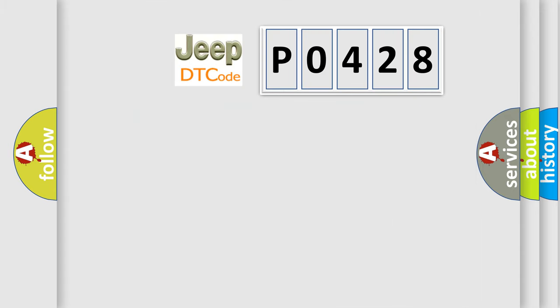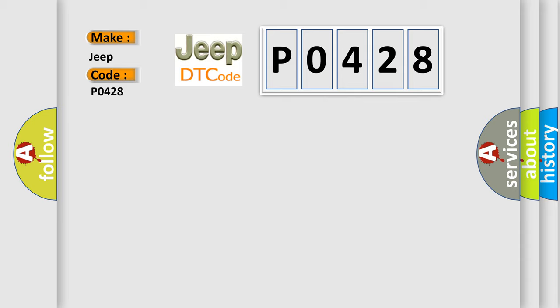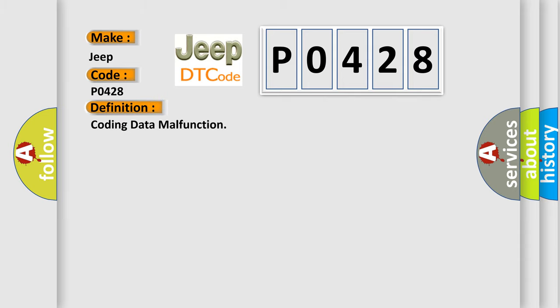So, what does the diagnostic trouble code P0428 interpret specifically for Jeep car manufacturers? The basic definition is coding data malfunction. And now this is a short description of this DTC code.